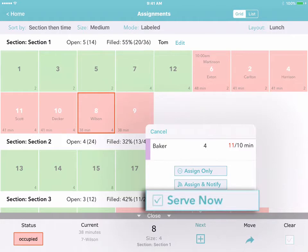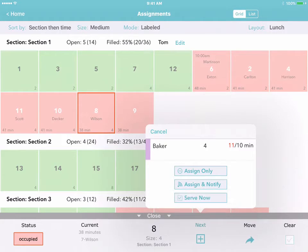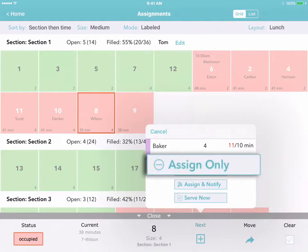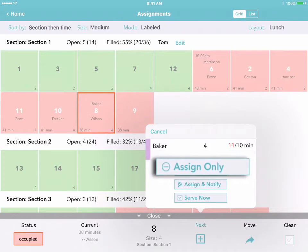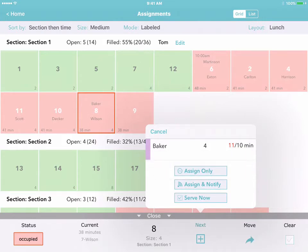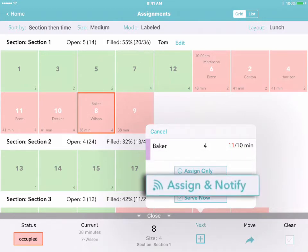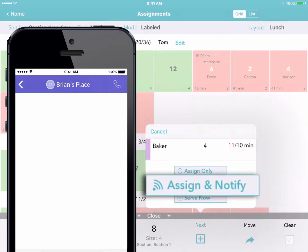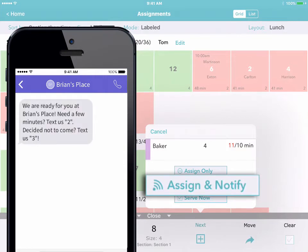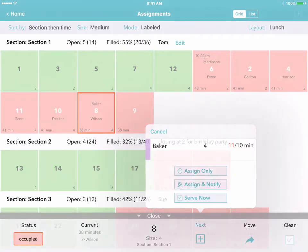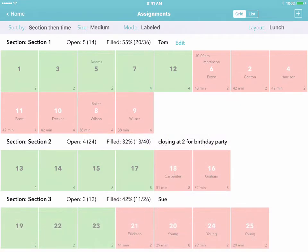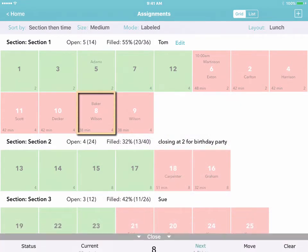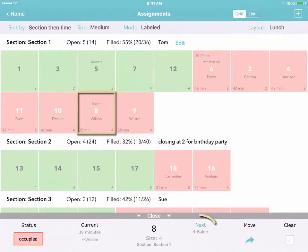Or if you're not ready to seat them yet, you can just assign them to use that table next. If the new customer has stepped away, you can even make the assignment and also send them an SMS text message asking them to come back. When they're ready to take their seats, just tap on the table and then tap Next.